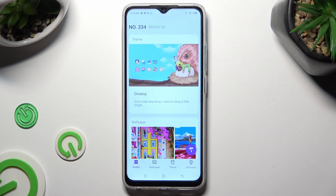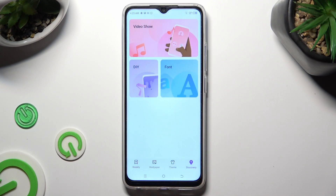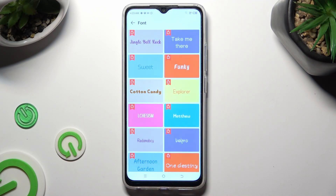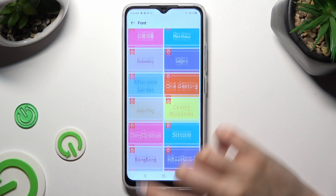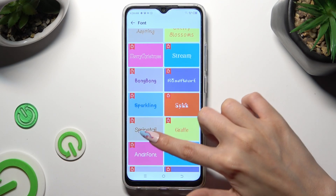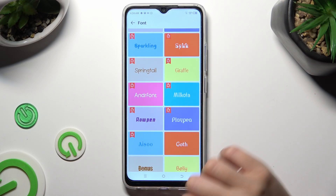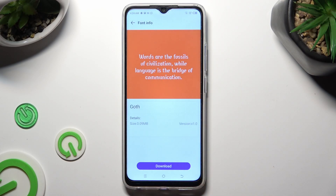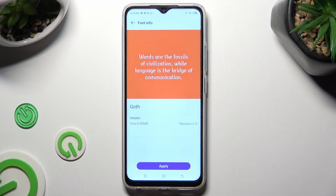Then select Discovery at the bottom right corner. Click on Font and select the best one for you. I will go with maybe this one. Hit Download at the bottom and select Apply.